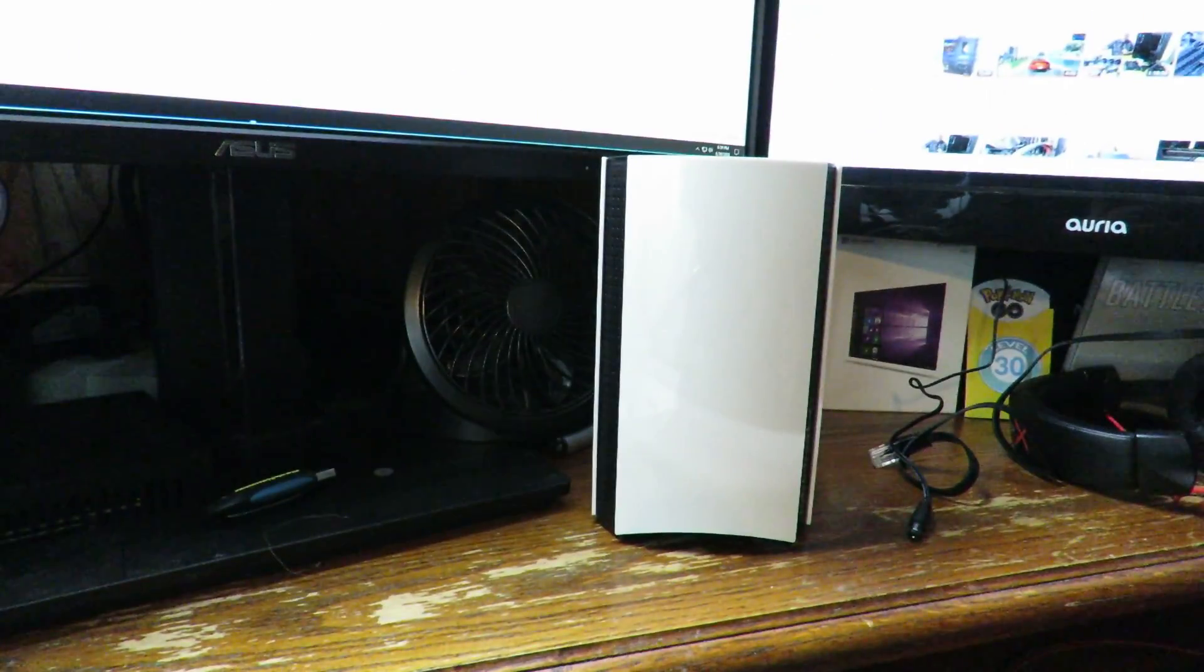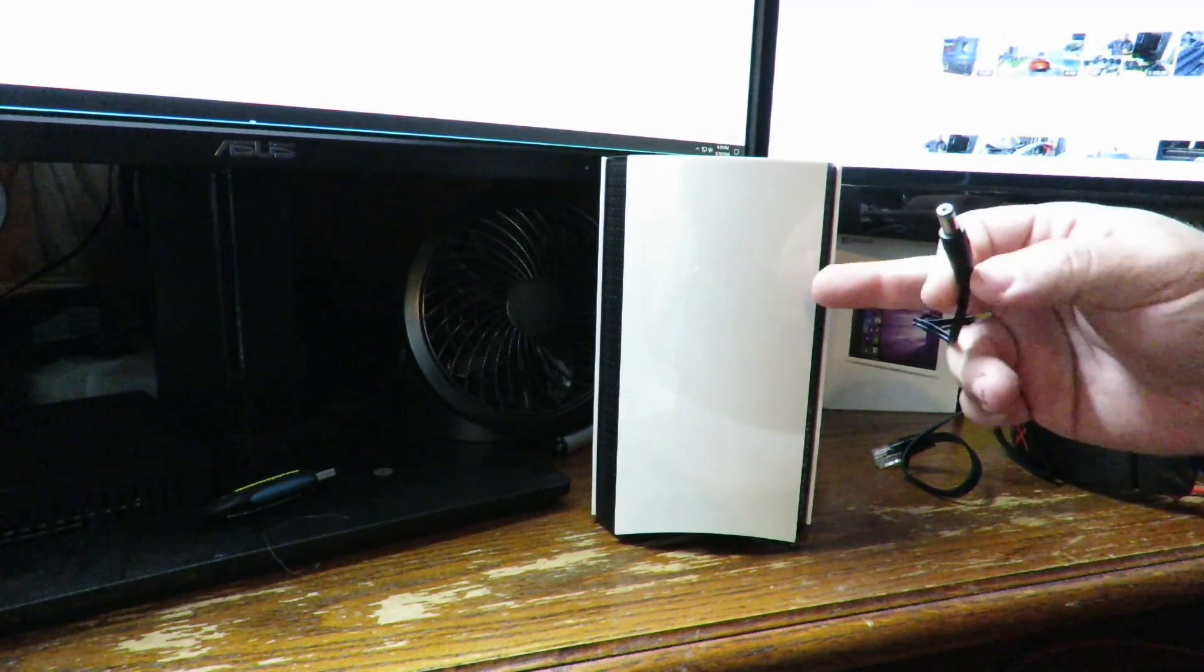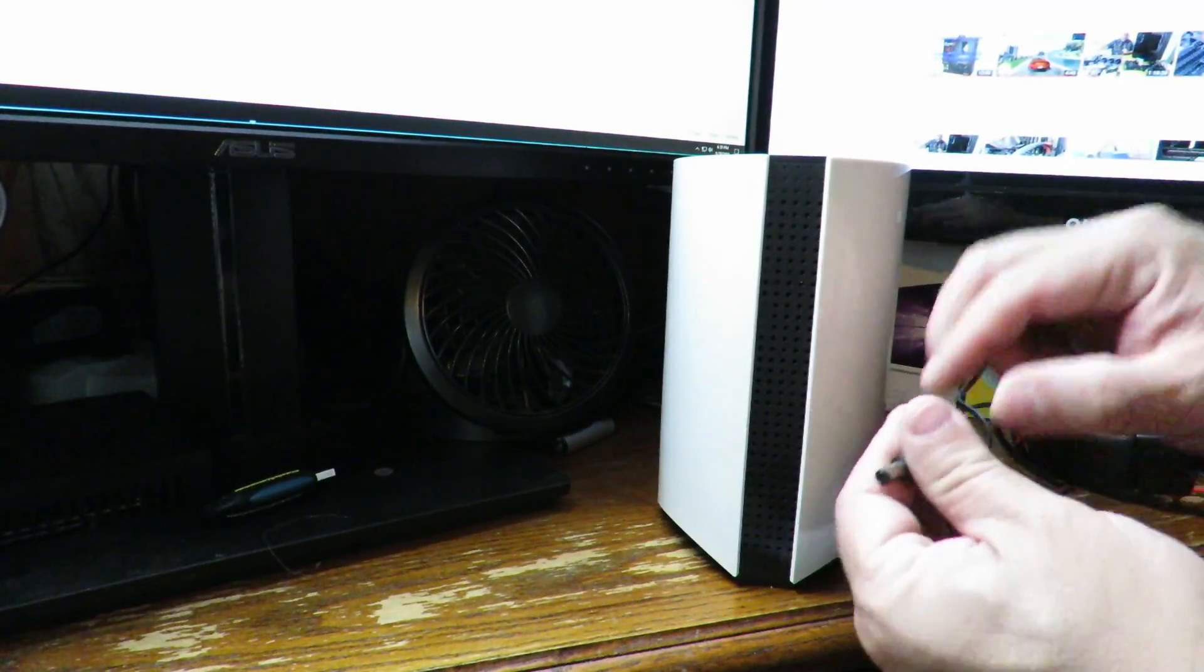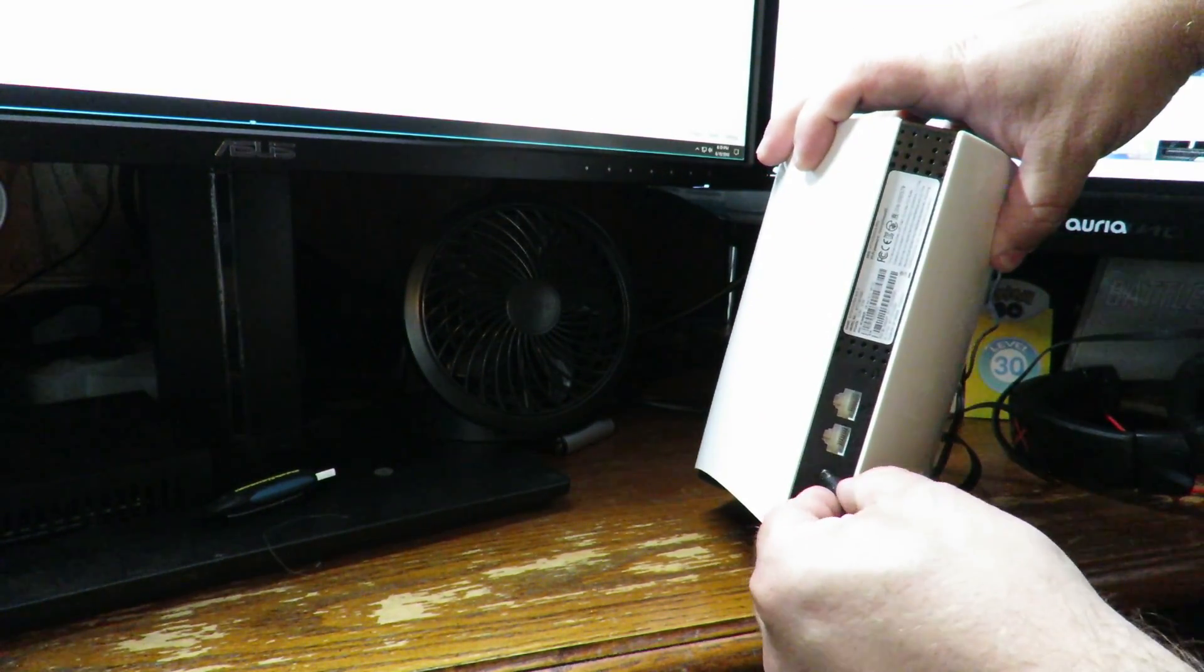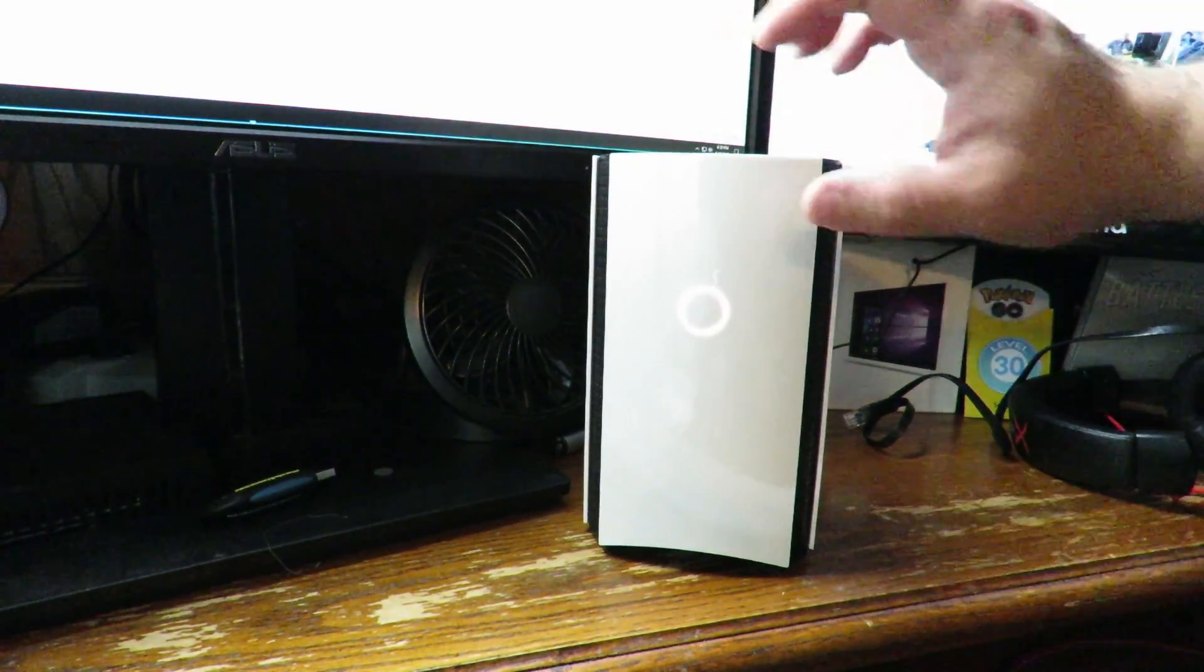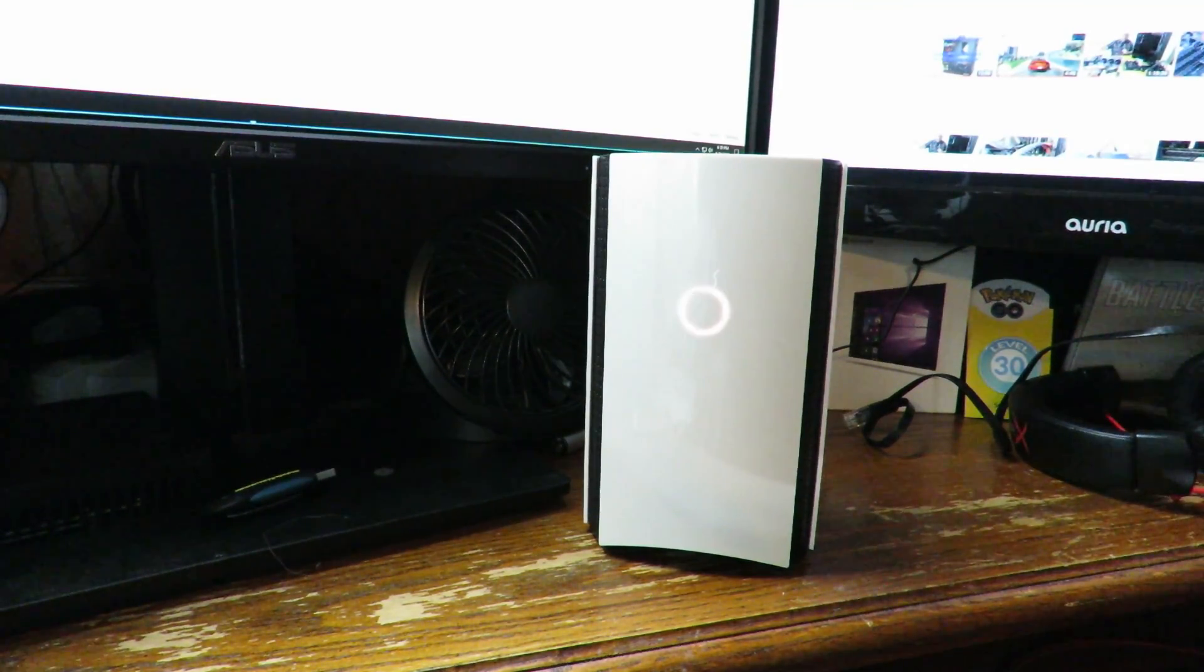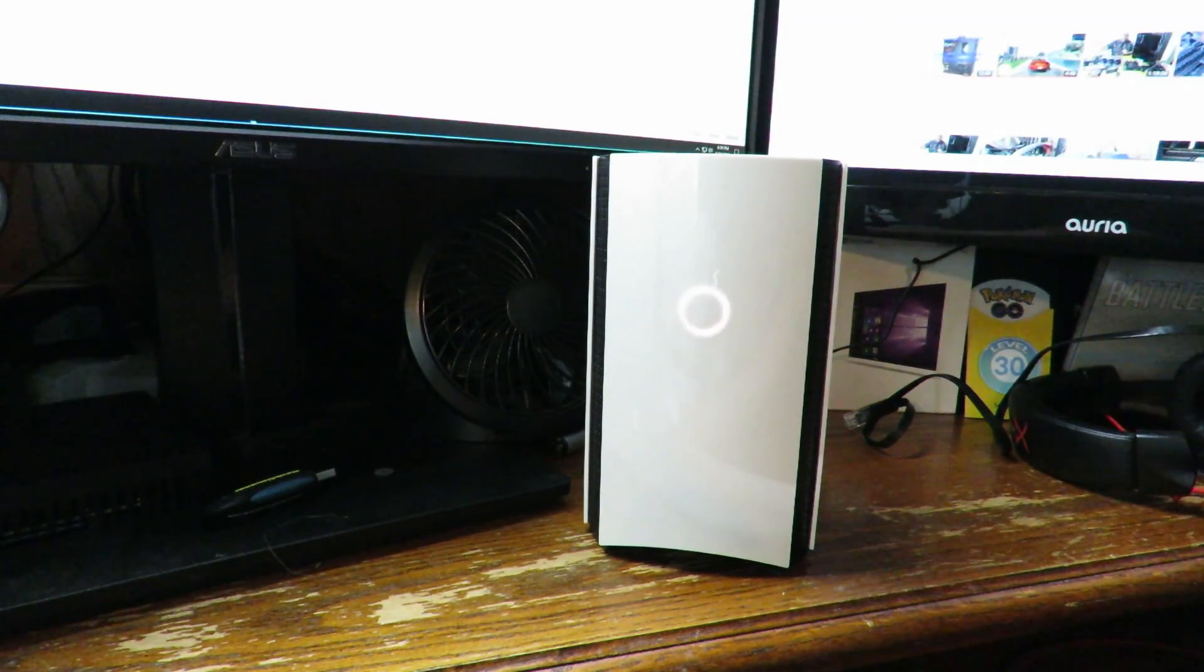Now we're going to connect the power cable that comes with the Bitdefender Box 2 right down here. Once we connect it, we're going to see this little ring light up in a few seconds. It's going to start spinning and that's when we know we're going to start installing.